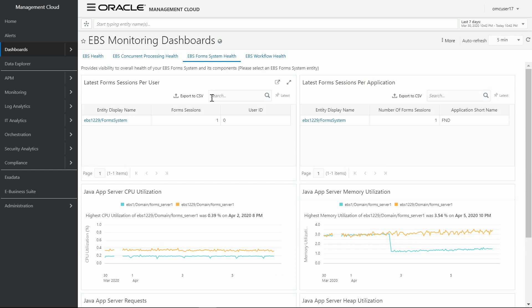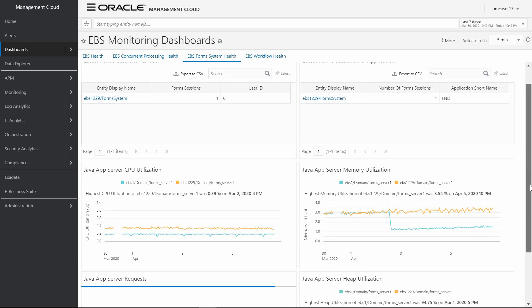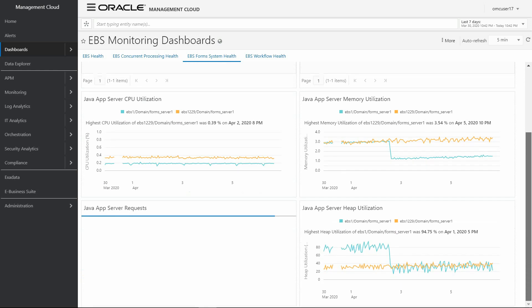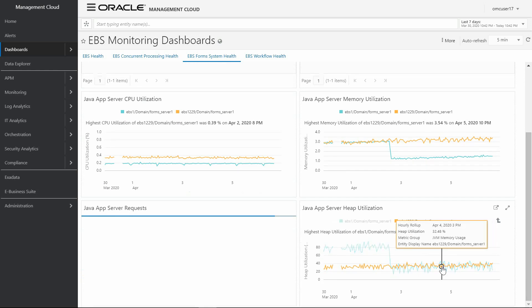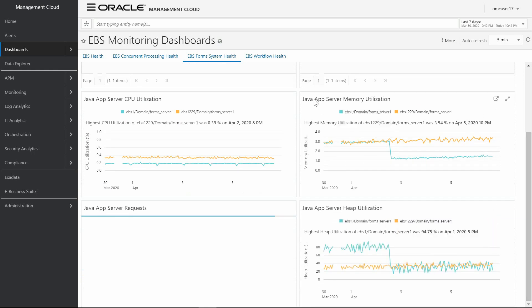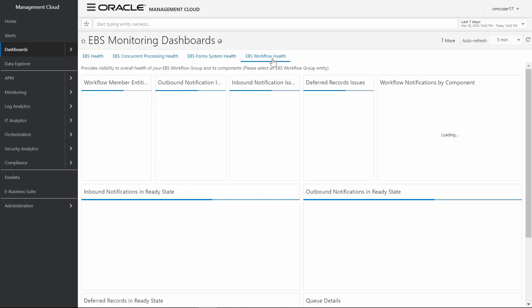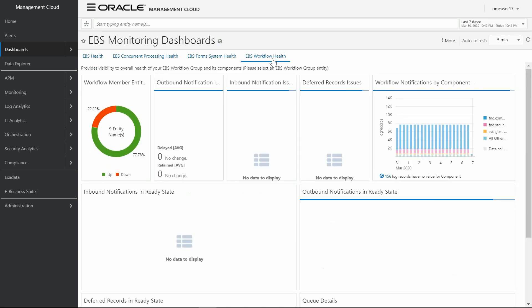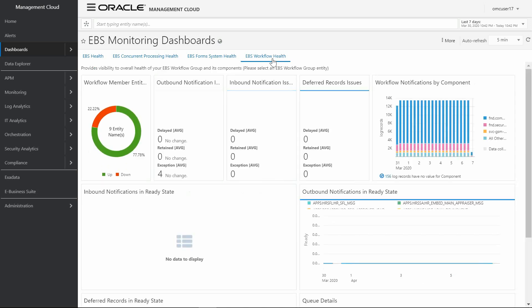In general we can manage the concurrent manager resource utilization, for example when we need to rebalance the manager. In the Forms System Health you have integrated monitoring of all forms sessions by different criteria, also the CPU, memory, and heap utilization of the Java application server. Finally, the E-Business Suite Workflow Health integrated in the workflow dashboard controls all E-Business Suite workflows, notifications, and status.